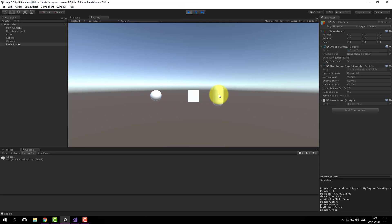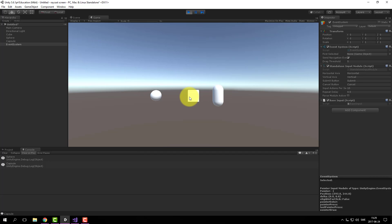There you go — sphere, capsule, but not the square, because it's in another layer.